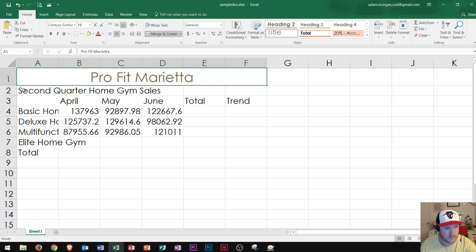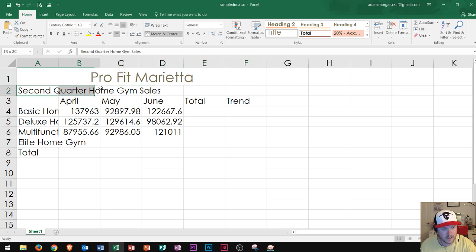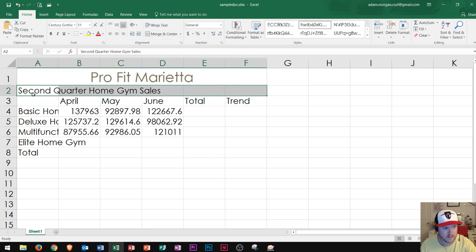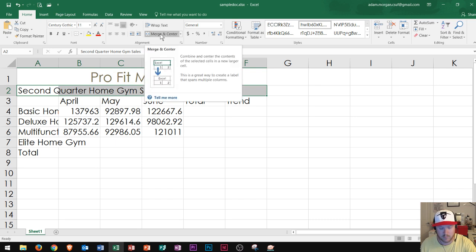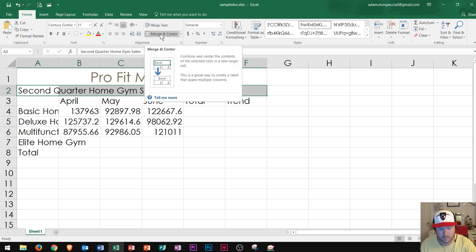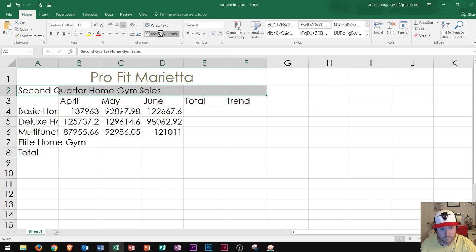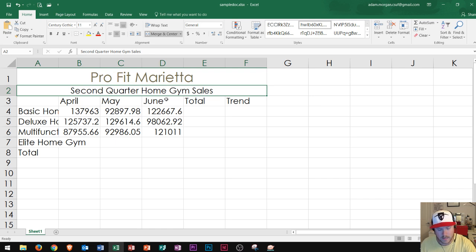Now what I'm going to do is merge and center the subtitle. So right here is the subtitle in row two. So I select A2 through F2, and then I go to the home tab, the alignment group, and I click merge and center. And we now see that that has been merged and centered.